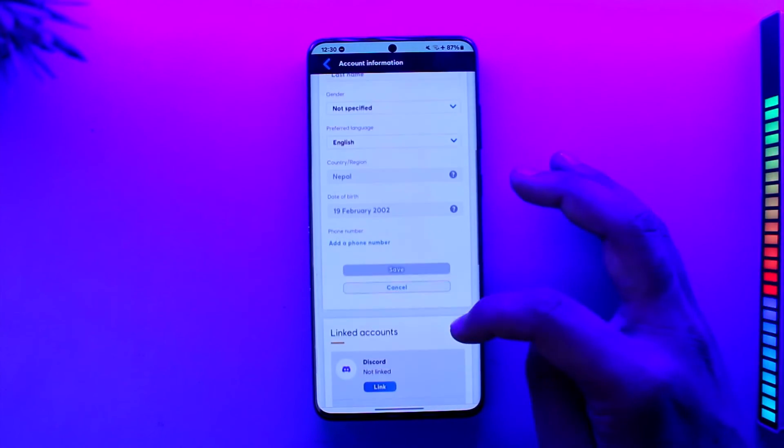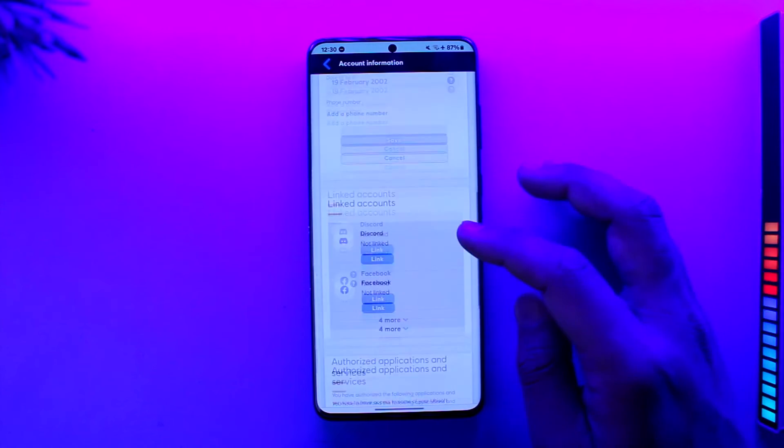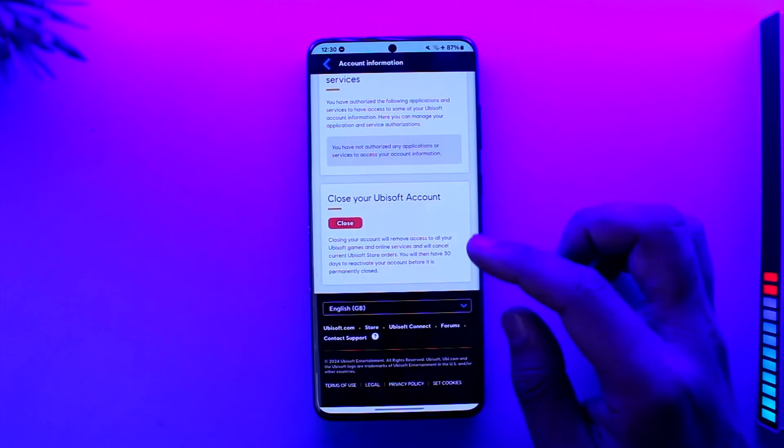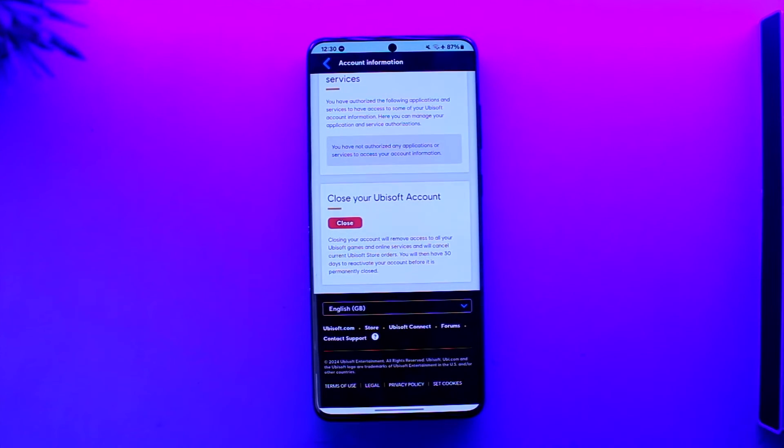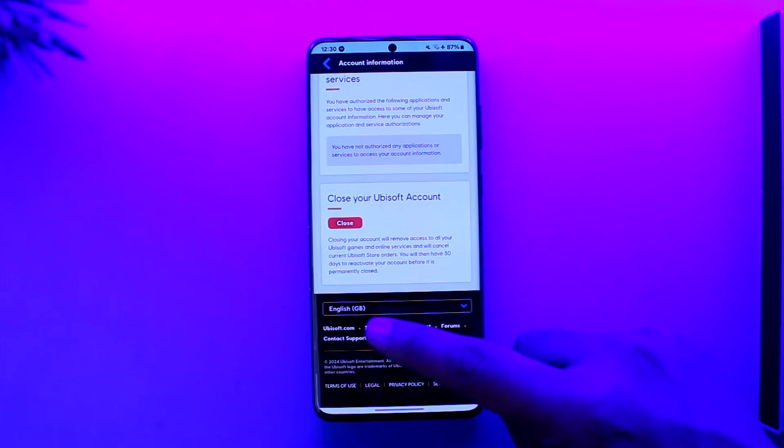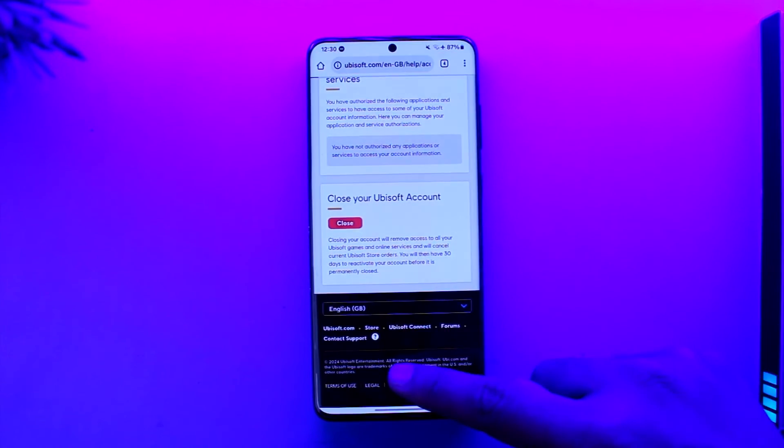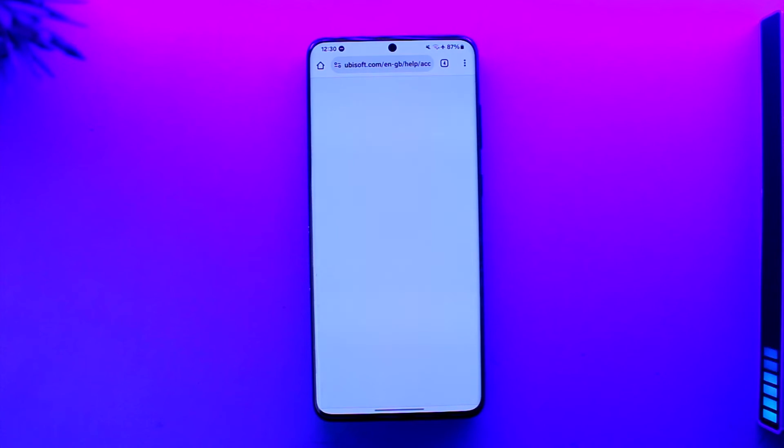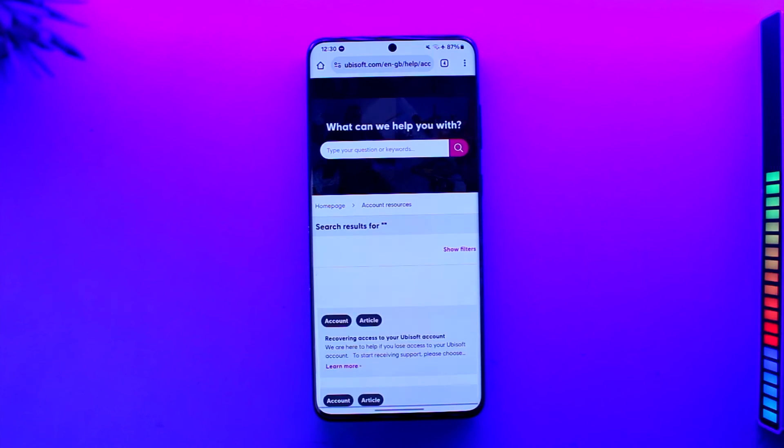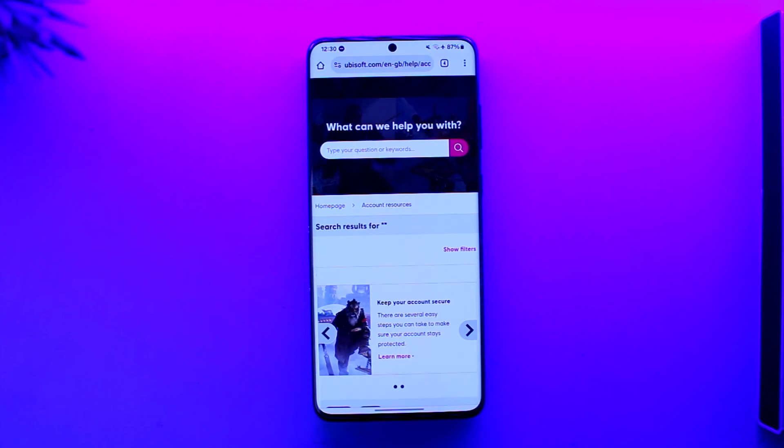So you can go to contact support from the bottom of the screen. Just let them know that you don't have access to your email address that you used previously, so there's no way for you to verify it, and then they should be able to help you with further issues. This way you should be able to change Ubisoft email without an email.